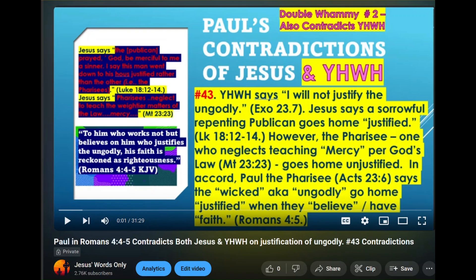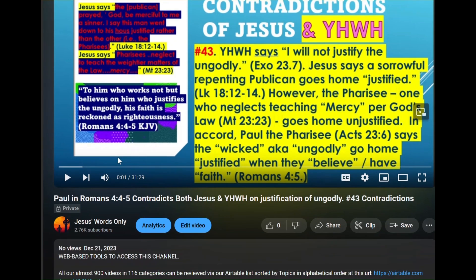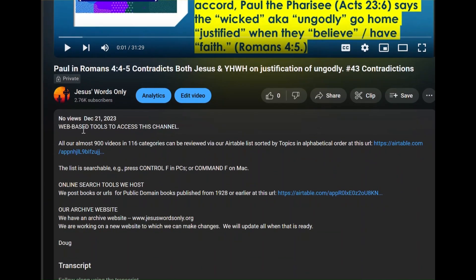So let's see what's going to change. If you looked at a typical episode, you'd see the content and what it's about, and then after you watched it you might want to do more research on the context. It says it's number 43 of Paul's contradictions of Jesus, and it's what I call a double whammy — a contradiction of both Jesus and Yahweh. So you might want to find out about the double whammies and all the other contradictions and where those episodes are. I'm going to show you how you might do that, and I've pasted a link to the Airtable account that I have.